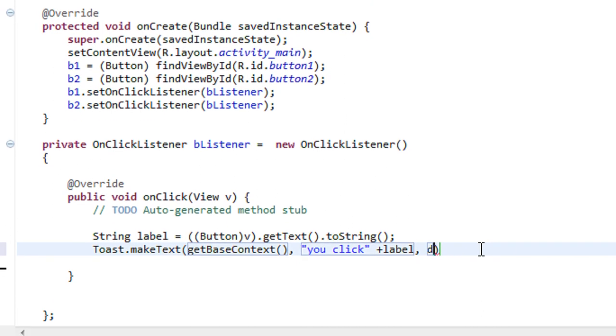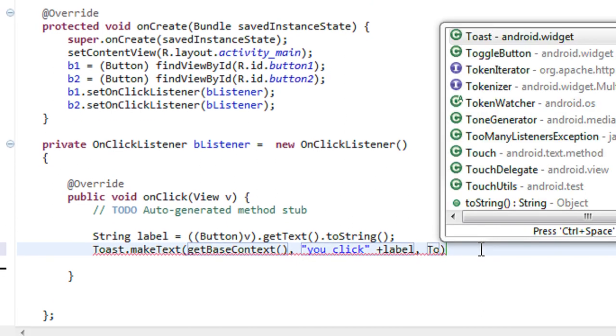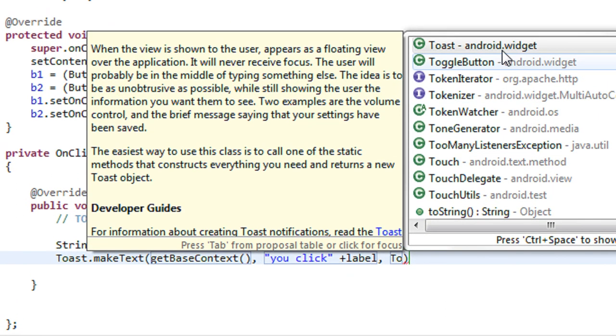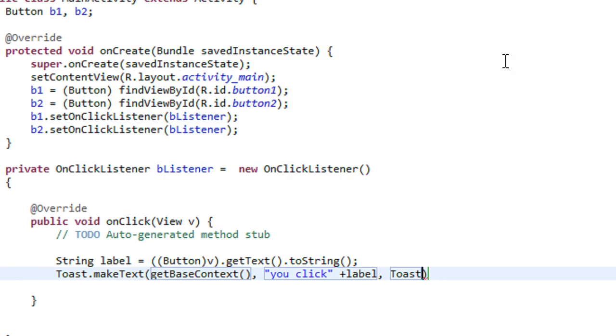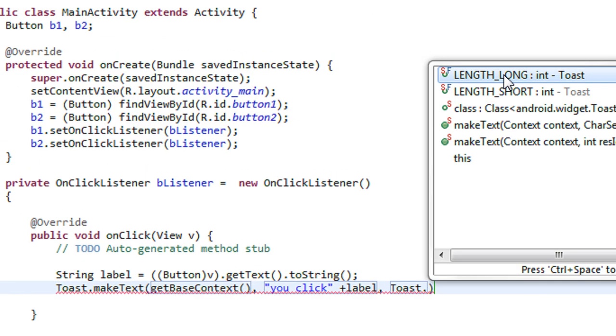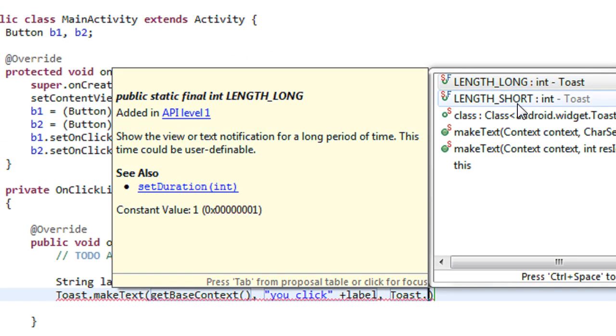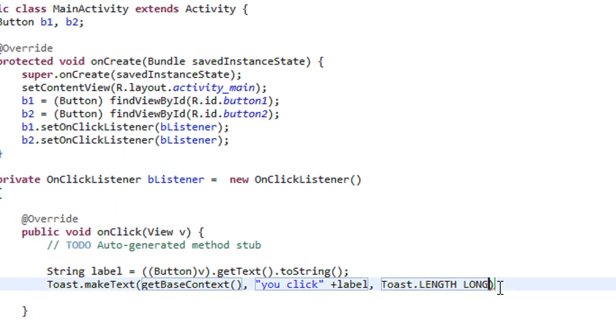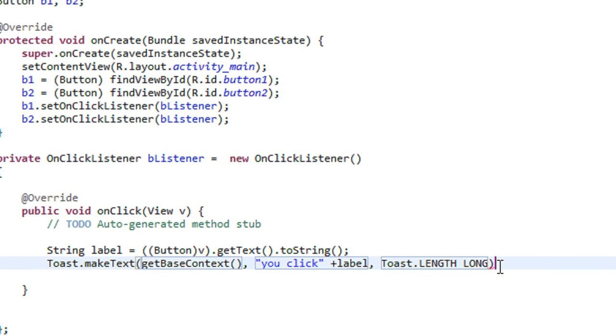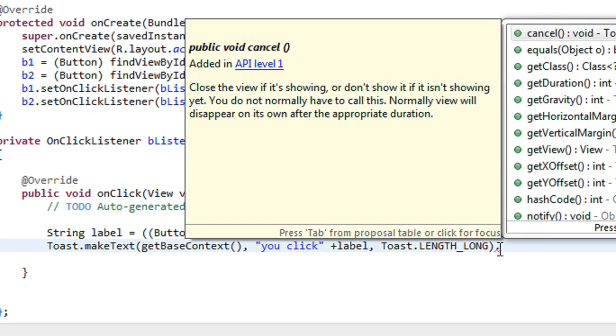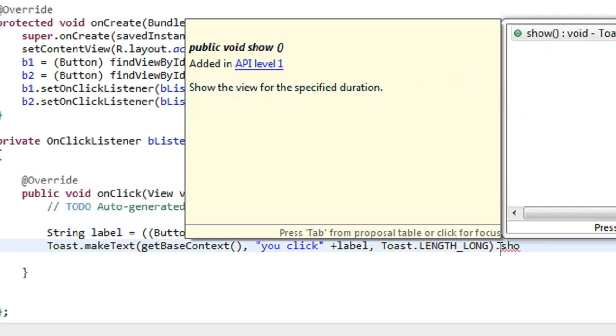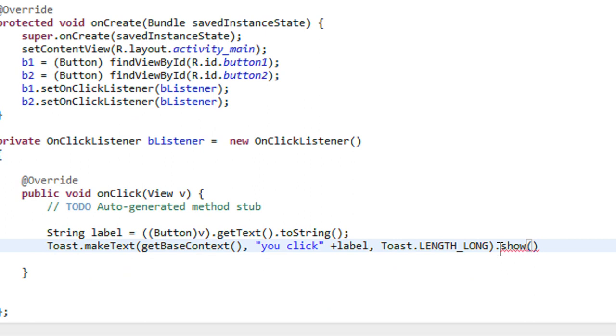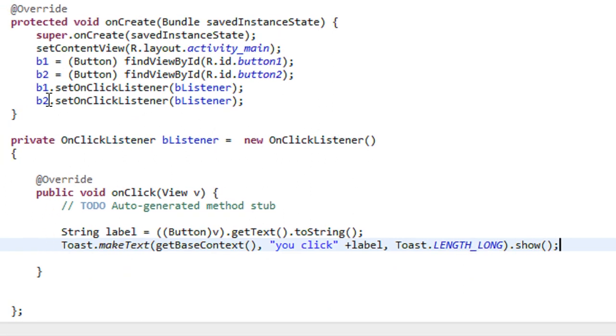Next you have to specify the duration of the Toast. I just make it as LENGTH_LONG. Now make the Toast visible with show. Okay, that's fine.